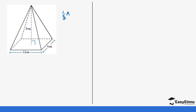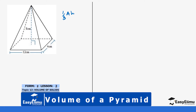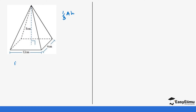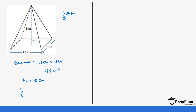Remember the formula is one-third times base area times height. We'll start by getting our base area. Our base is rectangular, so it is 12 centimeters times 4 centimeters, which gives us 48 centimeters squared, and our height is 8 centimeters. So our formula gives us one-third times 48 times 8, then divide by 3, which gives us 128 centimeters cubed.